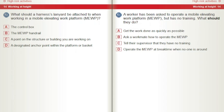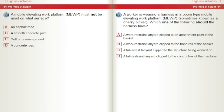A worker has been asked to operate a mobile elevating work platform, MEWP, but has no training. What should they do? A) Get the work done as quickly as possible. B) Ask a workmate how to operate the MEWP. C) Tell their supervisor that they have no training. D) Operate the MEWP at break time when no one is around. A MEWP must not be used on what surface? A) An asphalt road. B) A smooth concrete path. C) Soft or uneven ground. D) A concrete road.